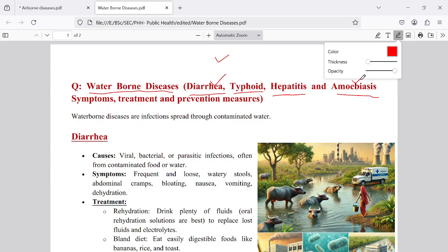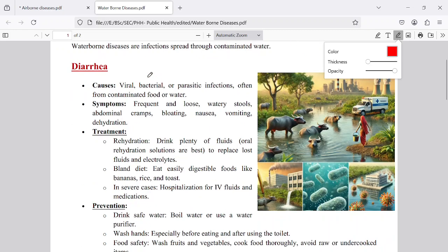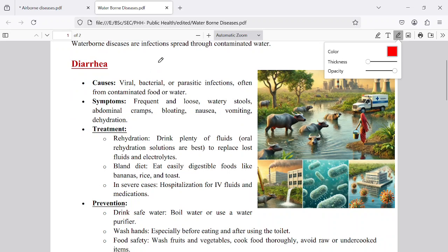Typhoid is a fever caused by the Salmonella typhimurium bacteria, which lives in the large intestine. Hepatitis is another dangerous disease affecting the liver; there are many types including hepatitis B, hepatitis C, and others. If you drink contaminated water containing these microorganisms, you can get these diseases, which is why they are called waterborne diseases.